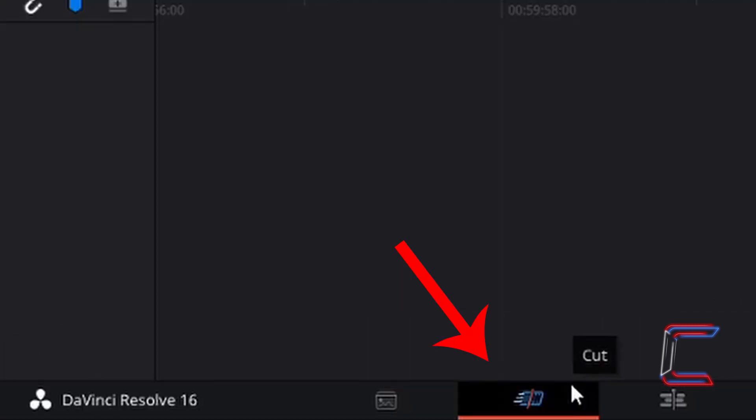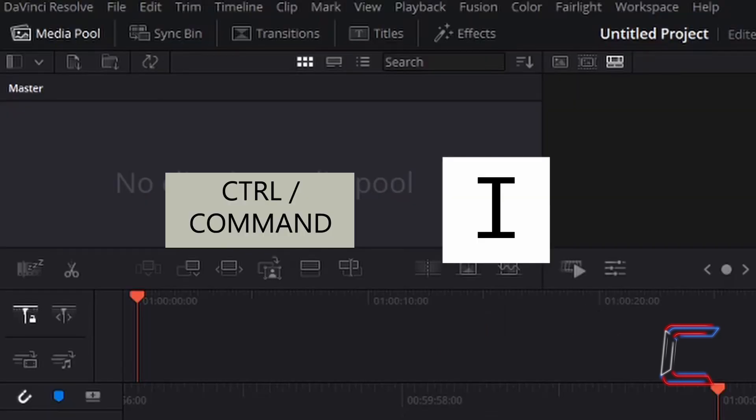Inside your cut window in DaVinci Resolve, left click on this icon once to open this part of your DaVinci Resolve software. Press CTRL and I to insert multiple media clips that you wish to use in this project. Use CMD instead of CTRL if you are a Mac user.